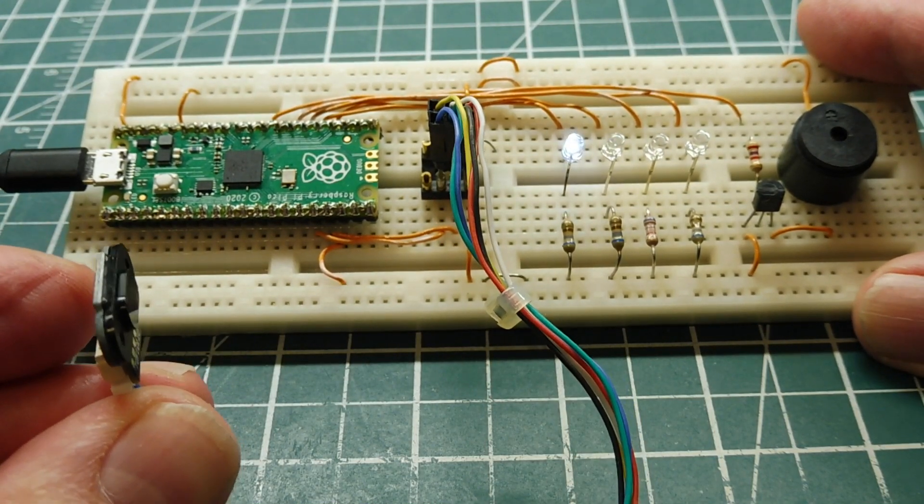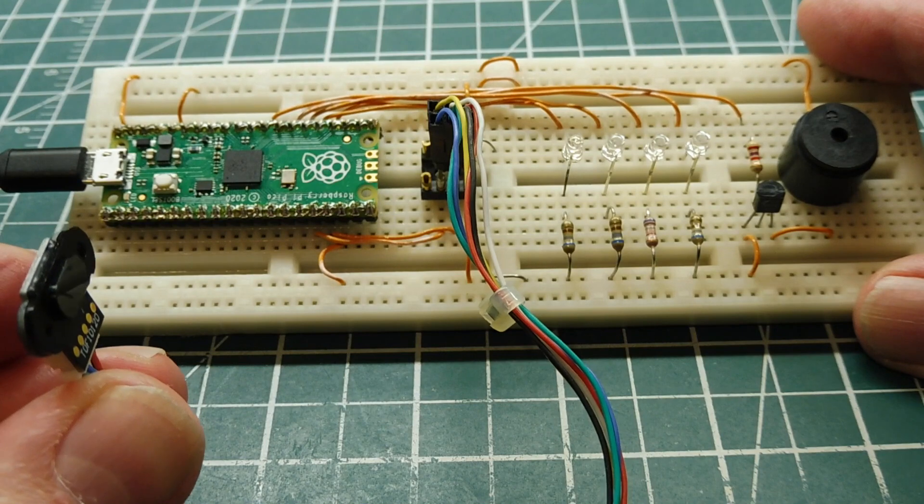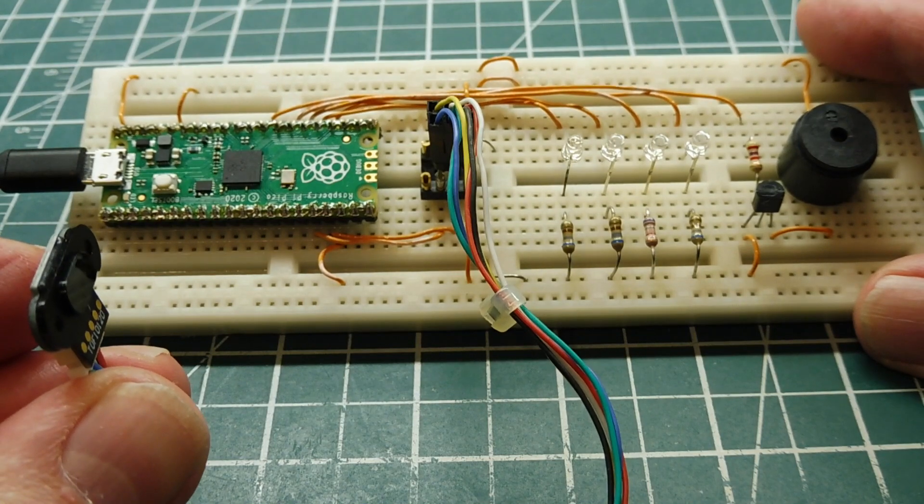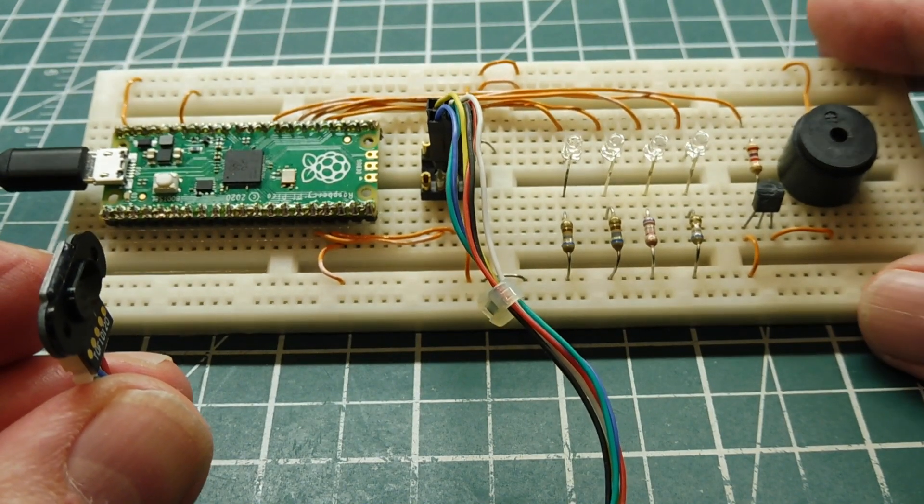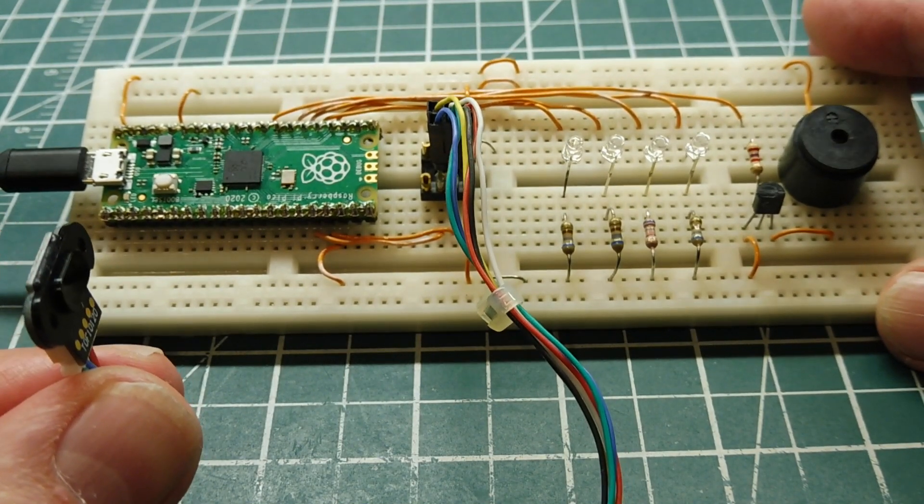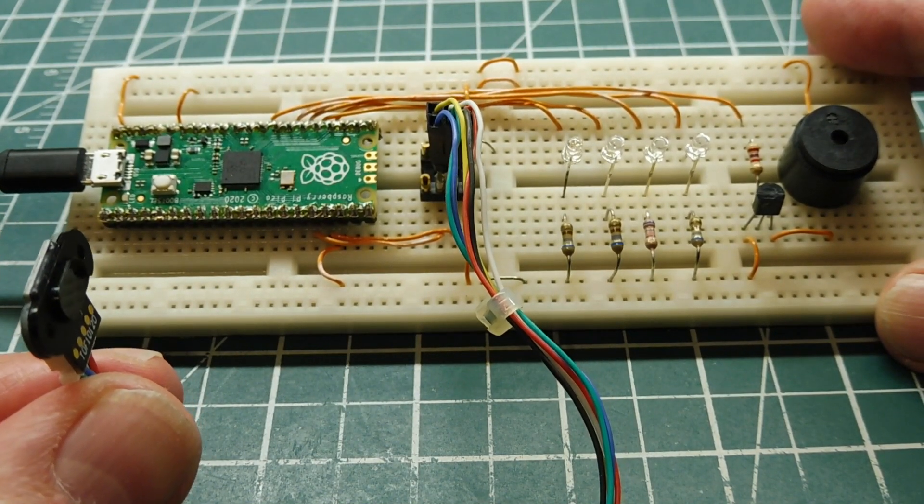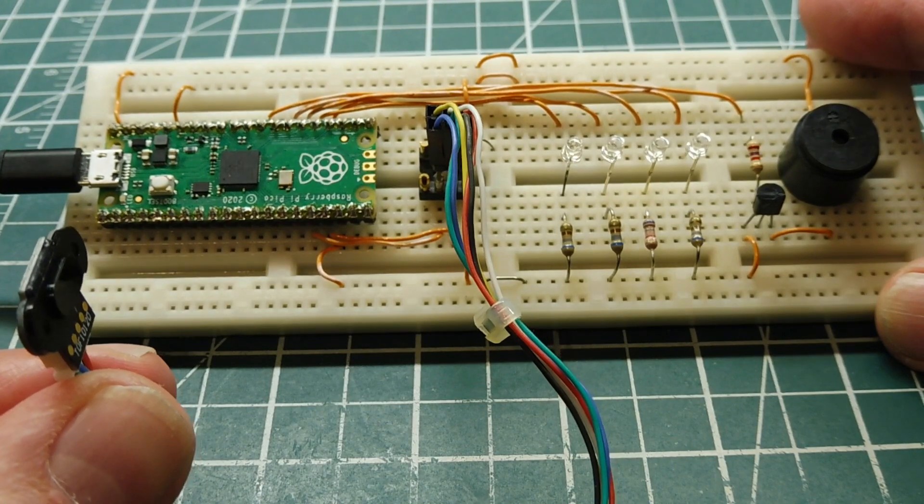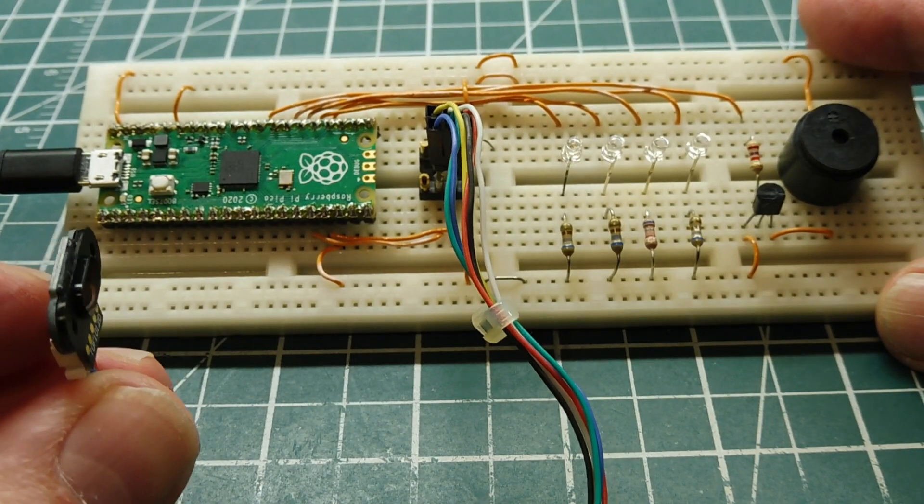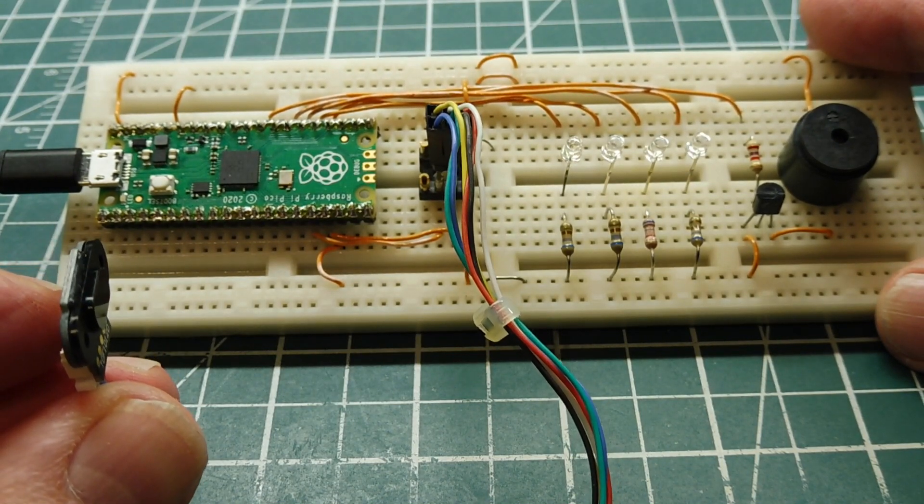Now I made another video on how you could do this with Arduino Nano and I'll put a link in the description box. So you could either use the Nano or the Pico for distance measurement.